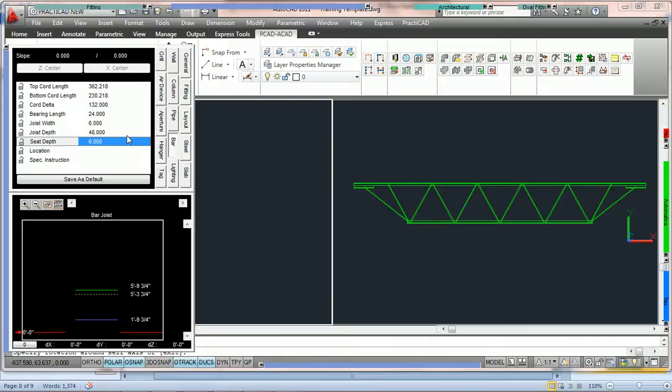How to use your bar joists in PractiCAD. Bar joists are parametric entities that are provided to you that can be modified and used from job to job. They work virtually identical to steel with the exception of some of the parameters are different and the hold points are different.